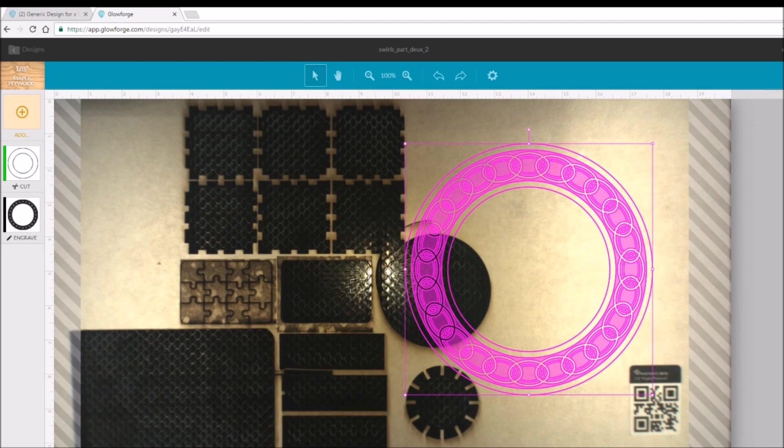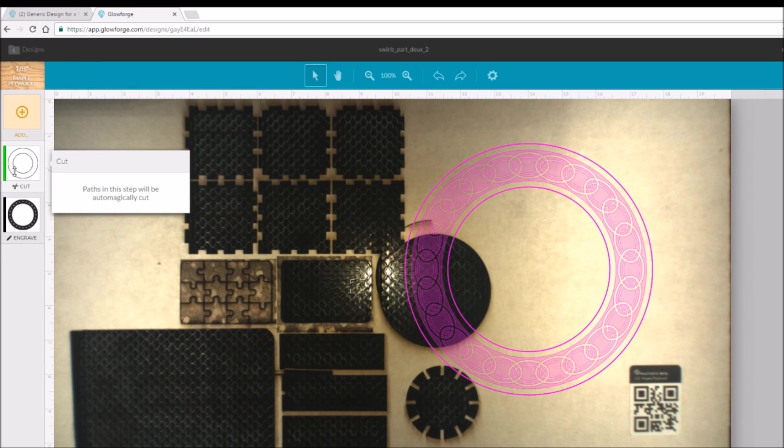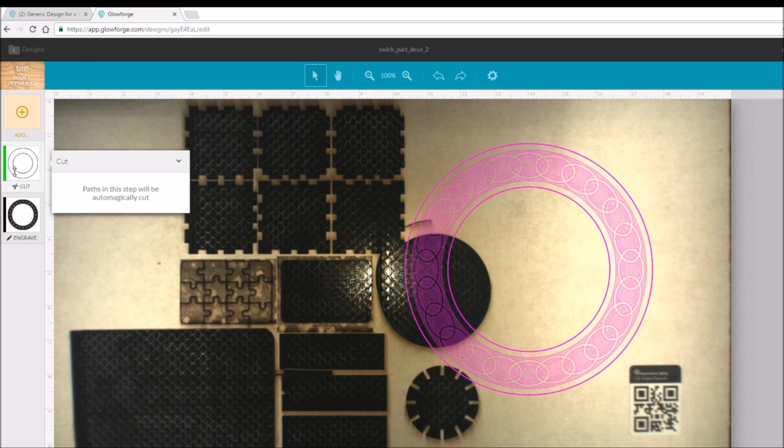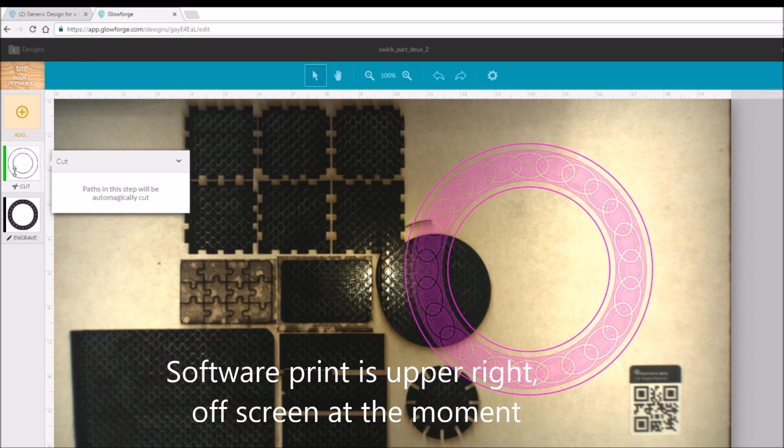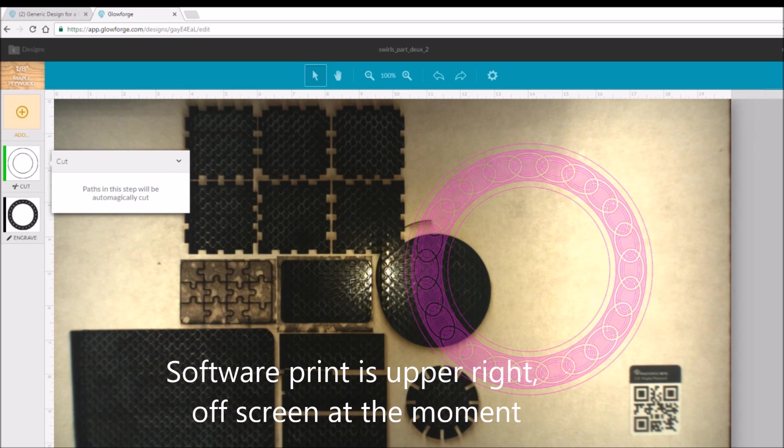And notice the status is ready, ready to print. We have the cut, and those two lines, inner and outer, are ready to print.